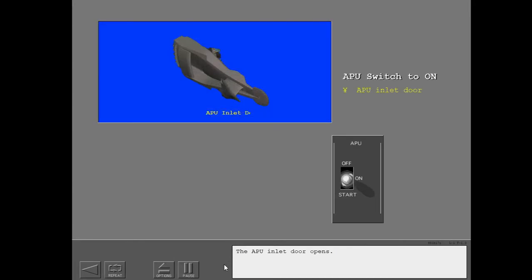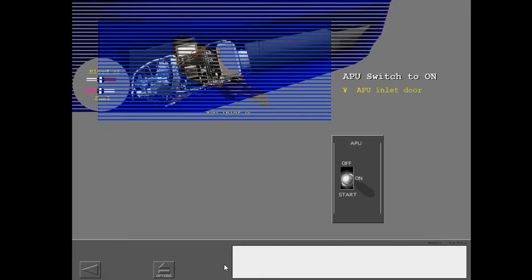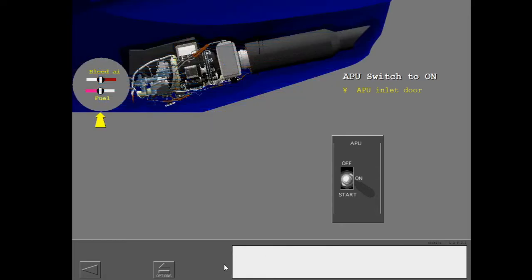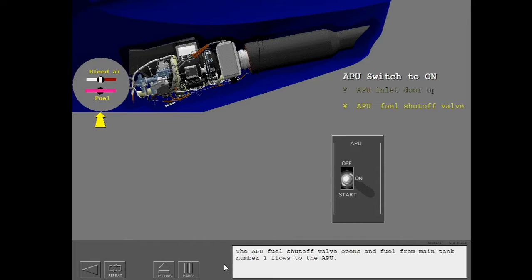The APU inlet door opens. The APU fuel shutoff valve opens, and fuel from main tank number one flows to the APU.